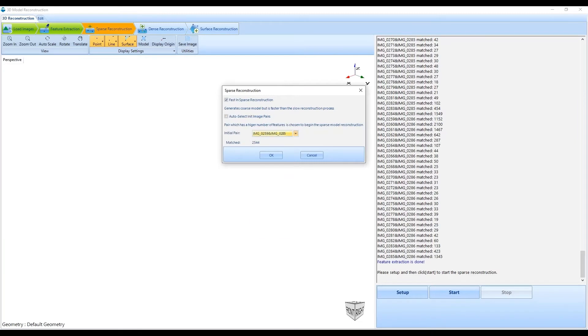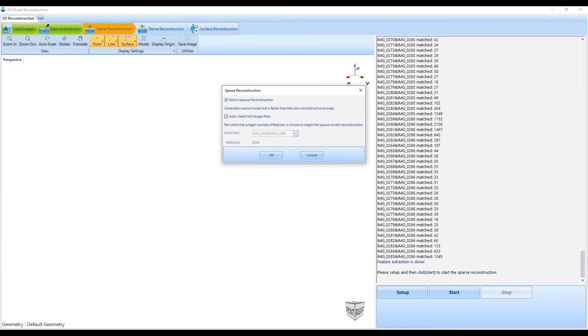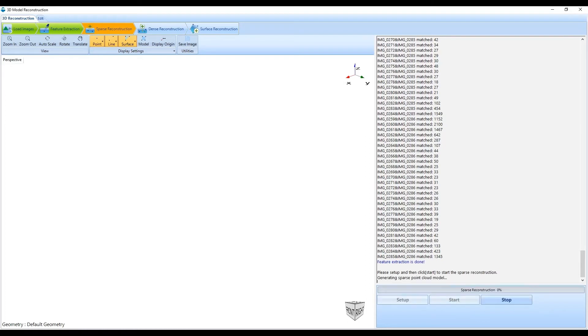Using this information, a coarse point model is generated. It can be further fine-tuned to ultimately obtain a surfaced 3D geometric model.